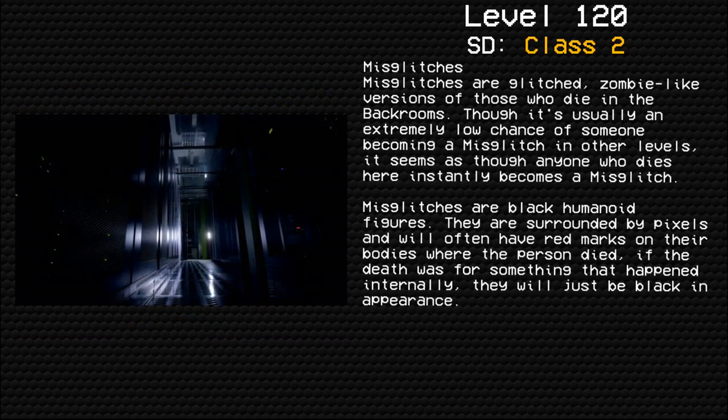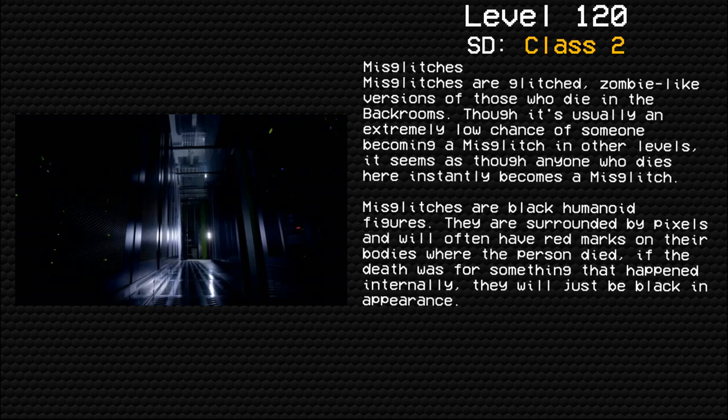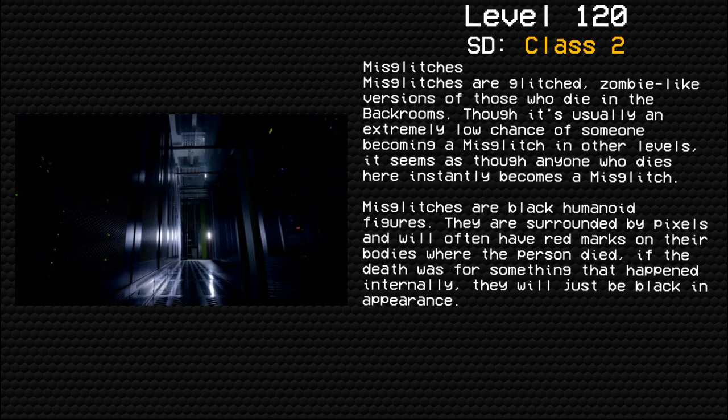Miss Glitches are glitched zombie-like versions of those who die in the Backrooms. Though it's usually an extremely low chance of someone becoming a Miss Glitch in other levels, it seems as though anyone who dies here instantly becomes a Miss Glitch.